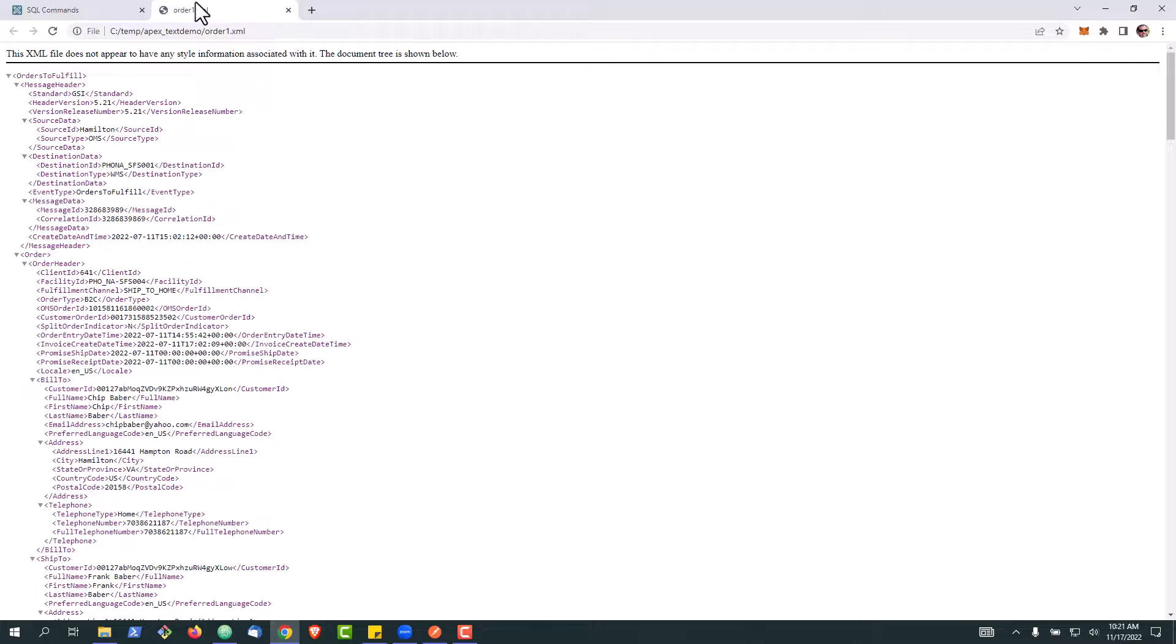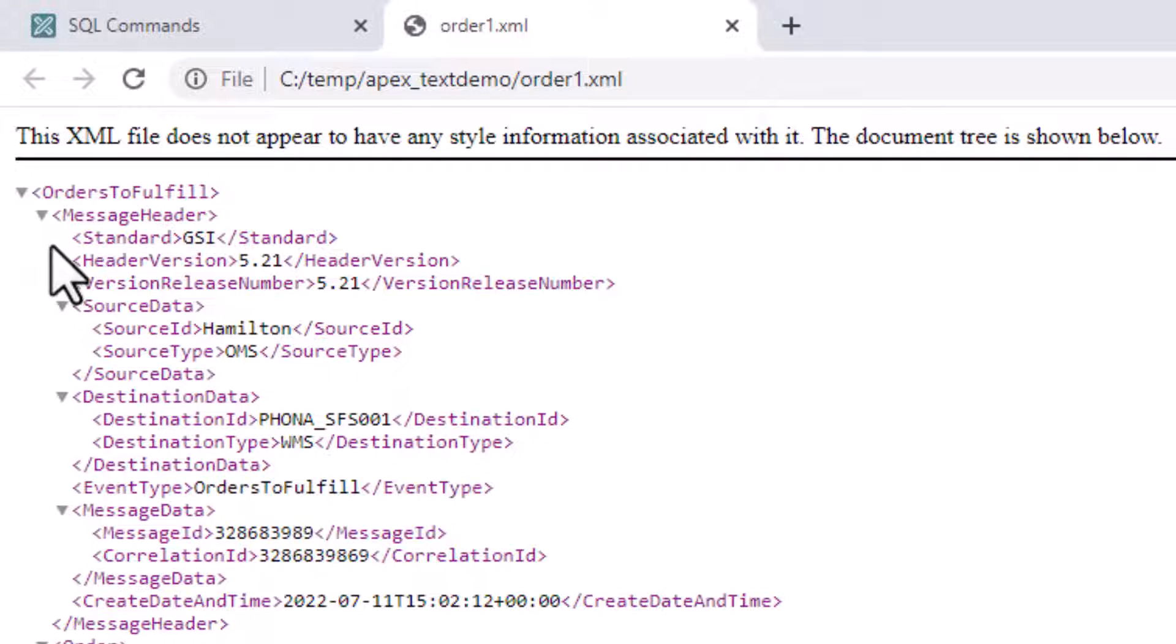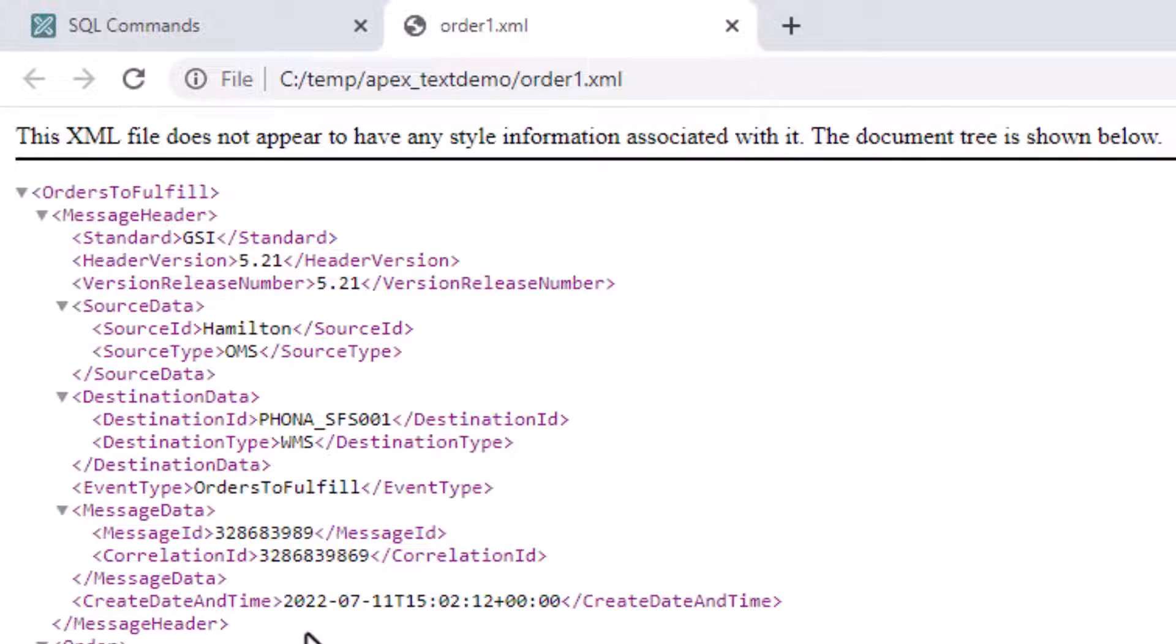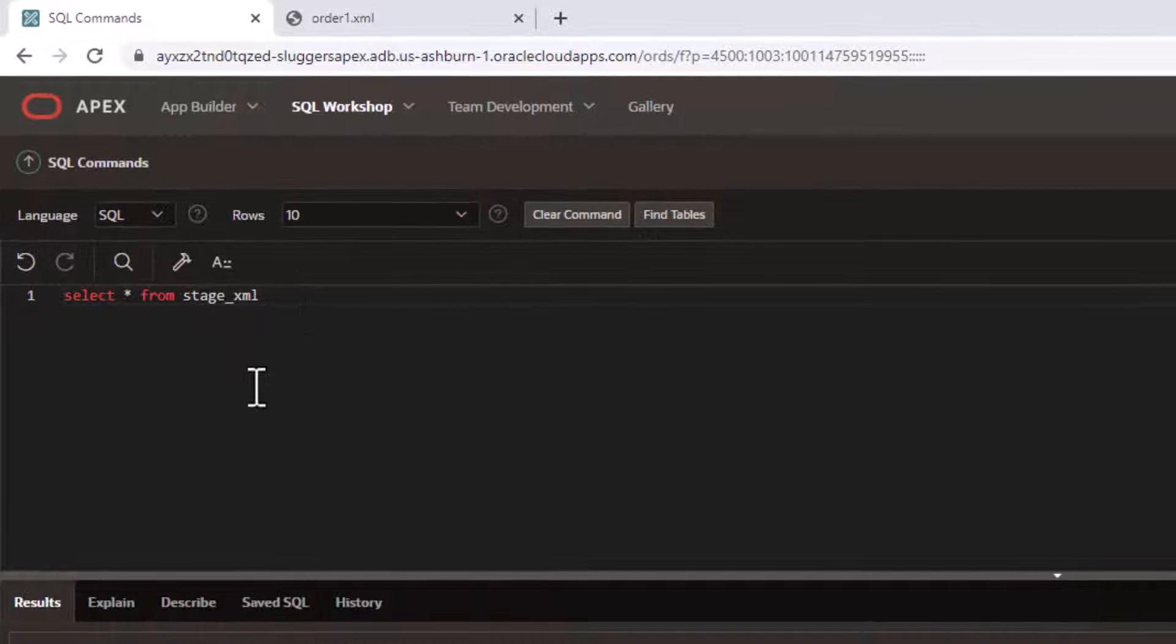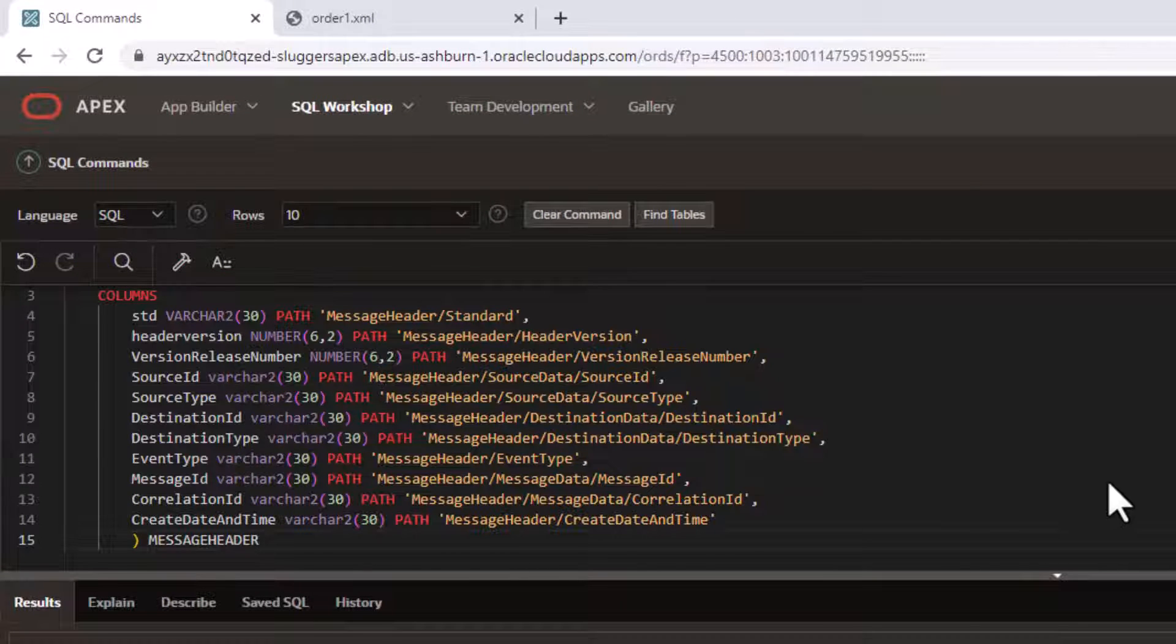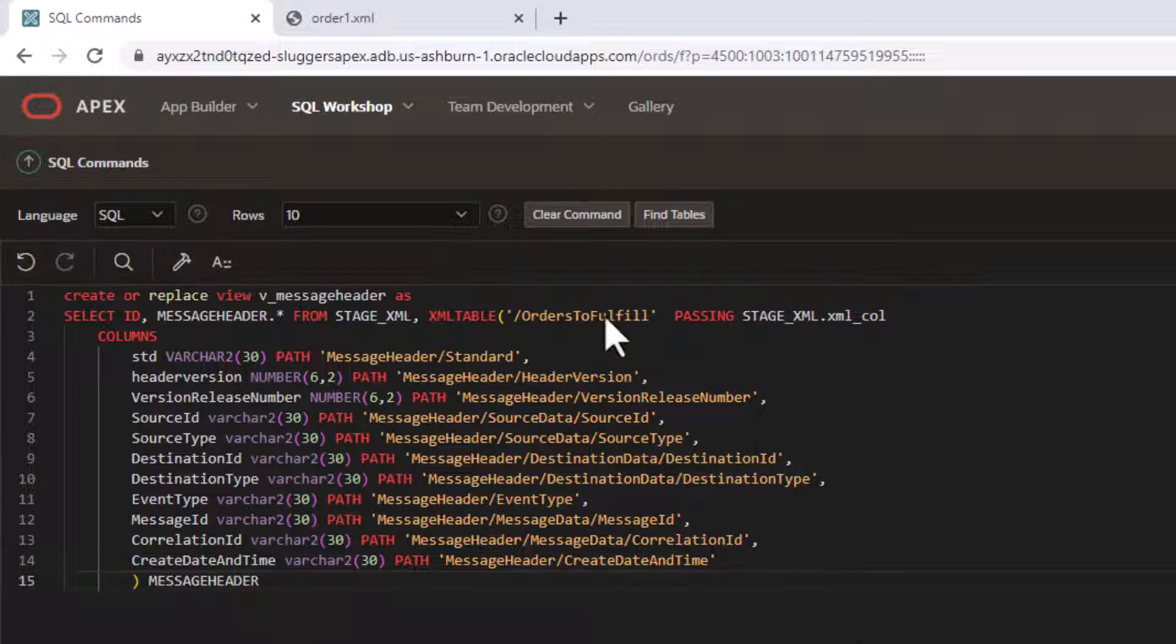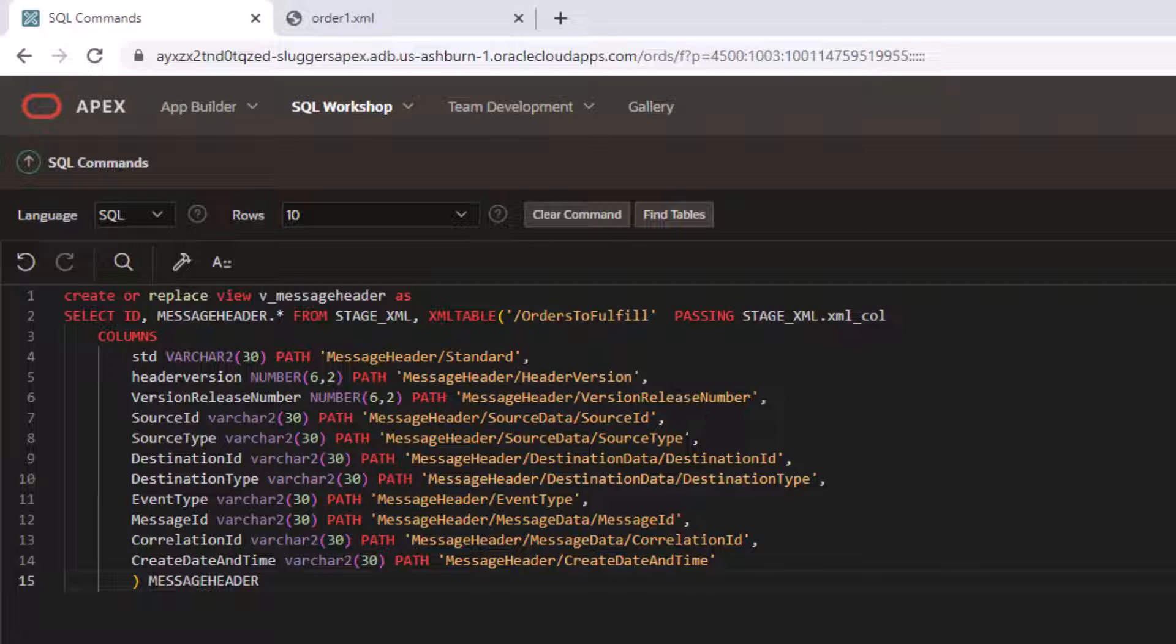Our first view that we're going to look at, you see in our XML, we have this X message header tag right here. And we have a number of tags underneath that with information. So we're going to create a view that'll access this segment of the XML itself. This is the view, what it looks like to create. Essentially you pass in the XPath to pull out the message header information.